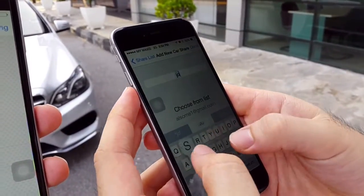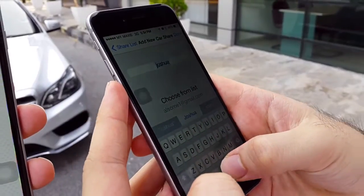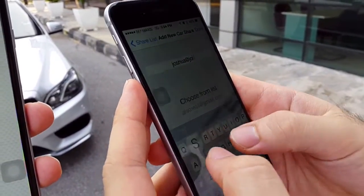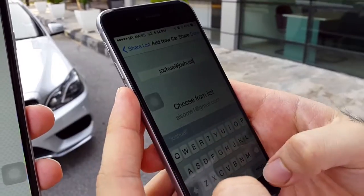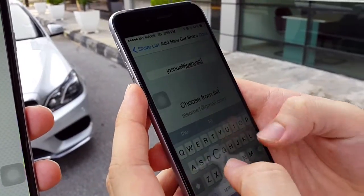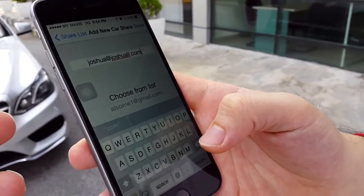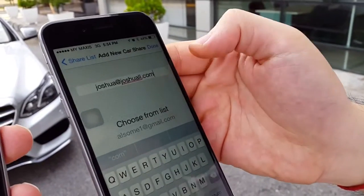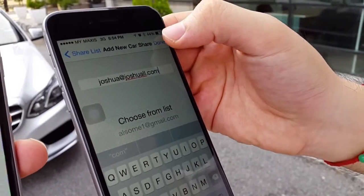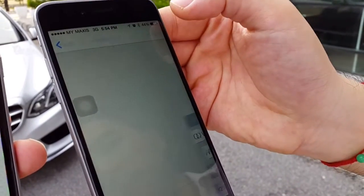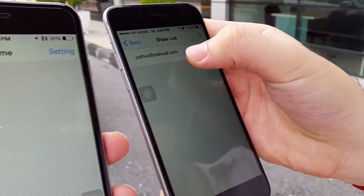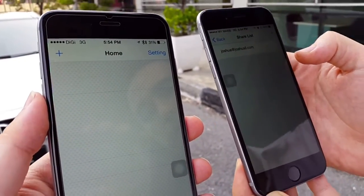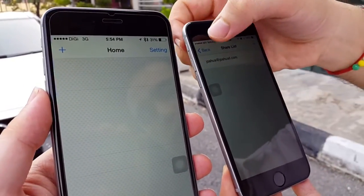Note that you have to ensure the person you're sharing with has a compatible phone and the FoboTire app installed. I've keyed in the email address of the person I want to share with — click on Done, and the name of the user account I shared with has appeared. I'll go back.